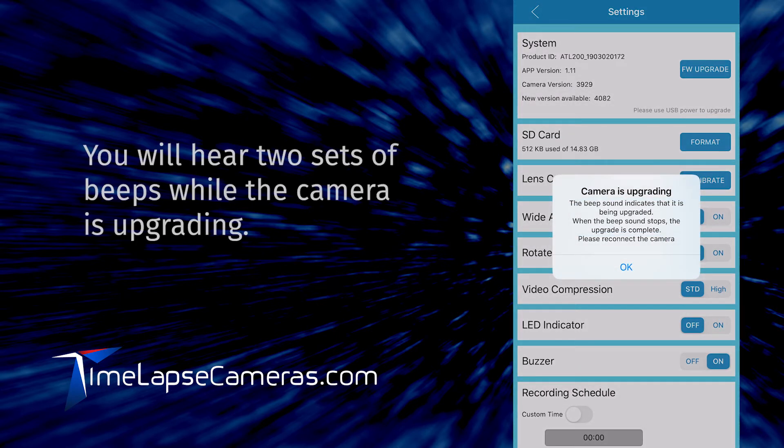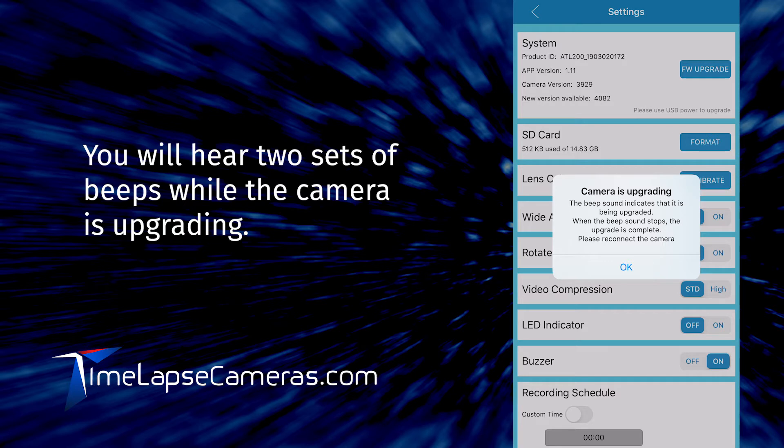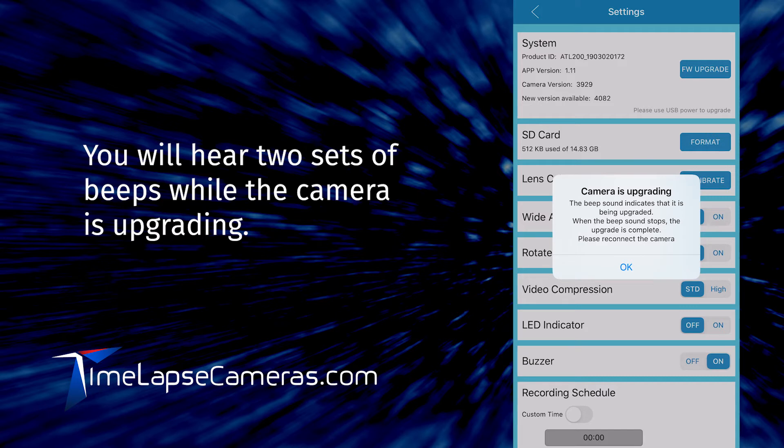You will hear a series of beeps while the camera is upgrading. The camera will cycle through another series of beeps. The LED will flash at the same time.